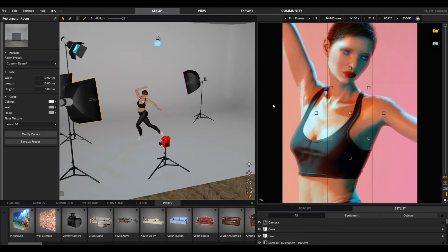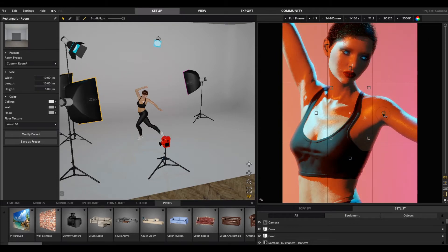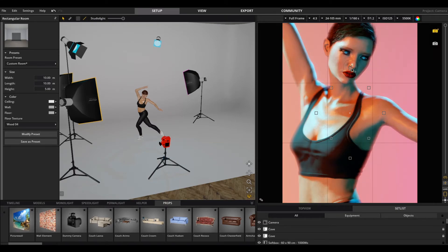You can select a focus point by clicking on one of the available points. The active focus point can also be moved to any desired position. You can also hide the focus points by clicking on this icon and activate the histogram here.